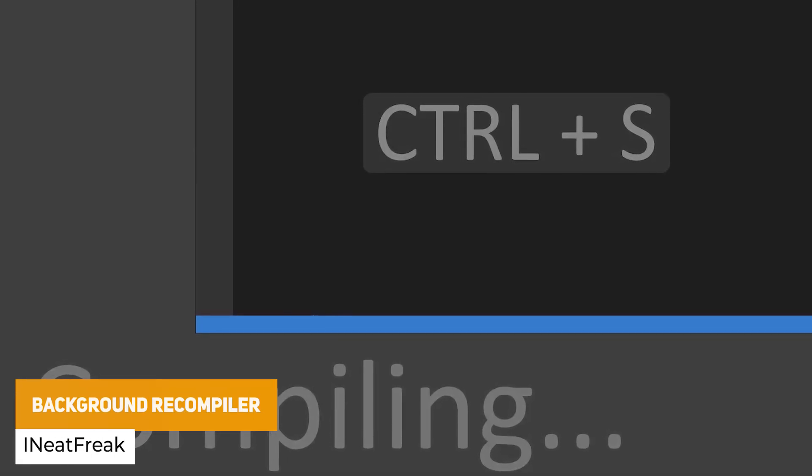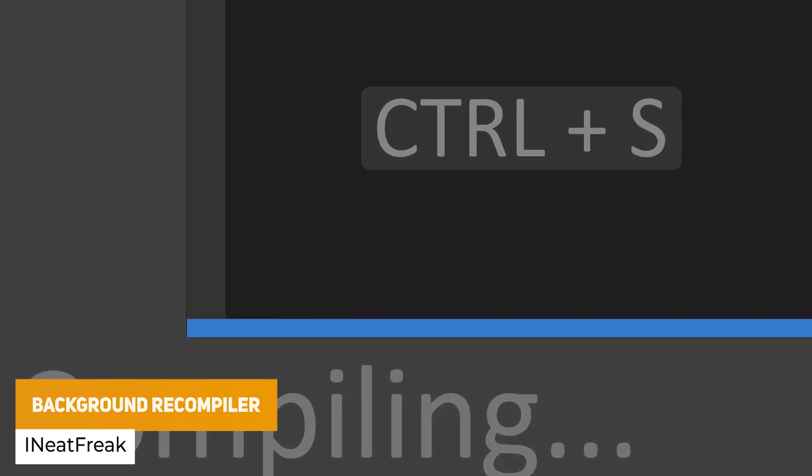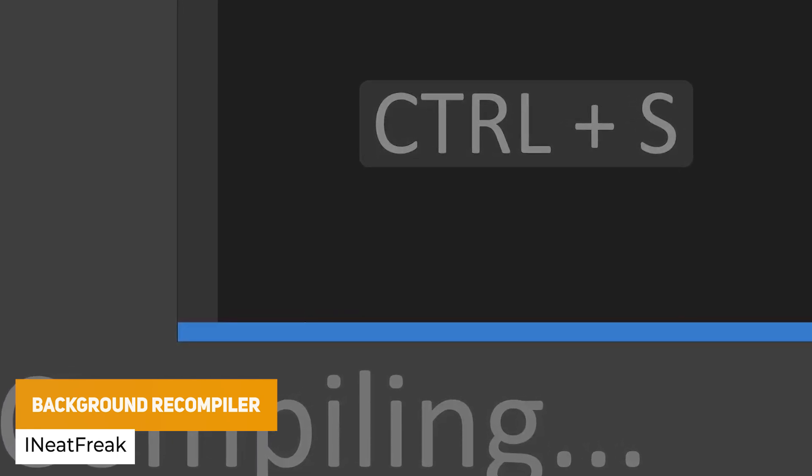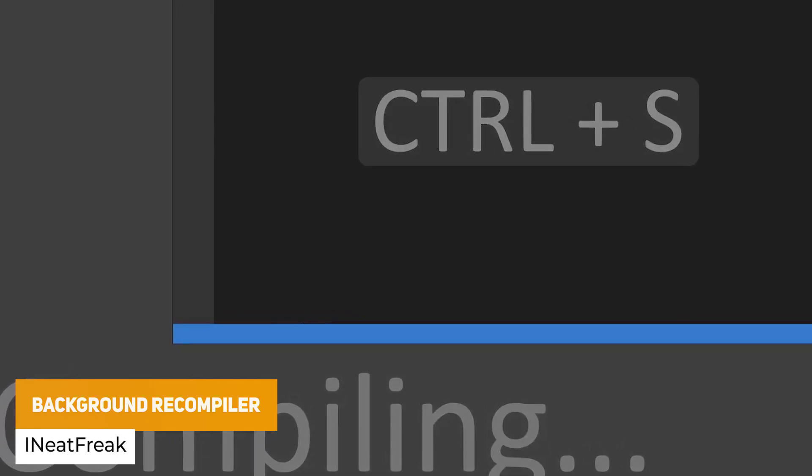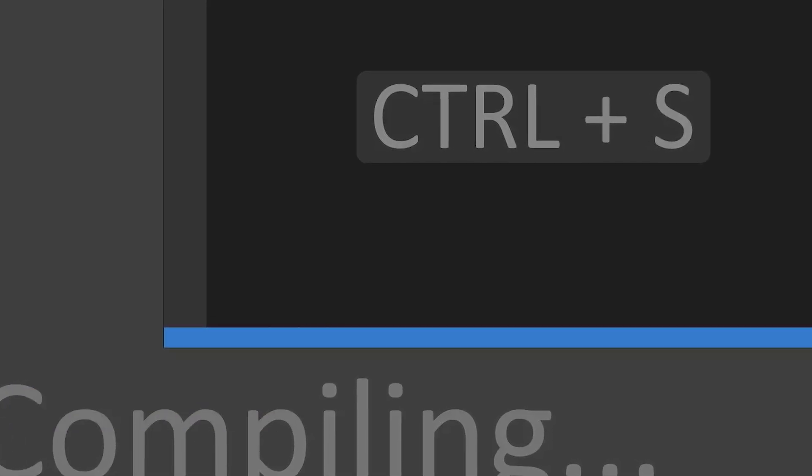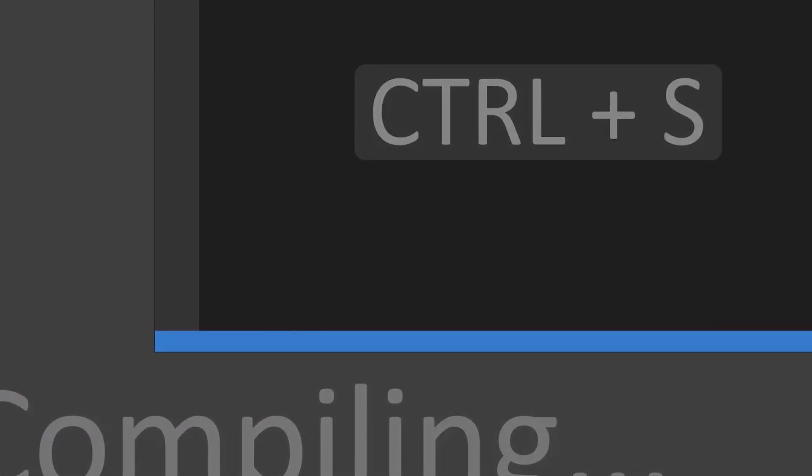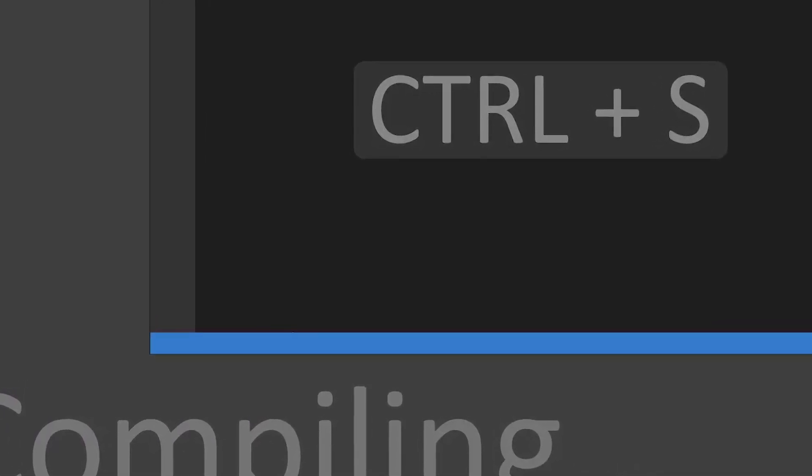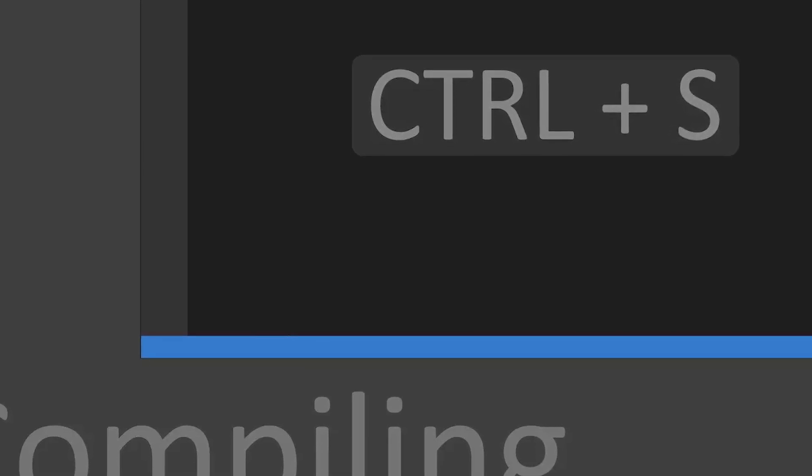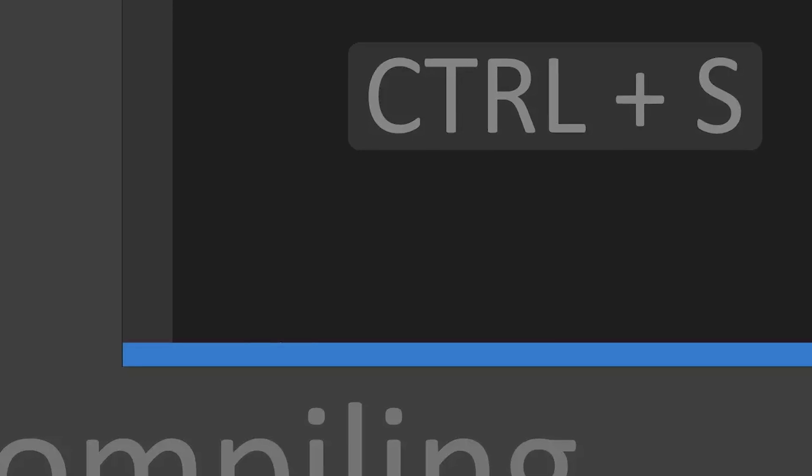The next one is the Background Recompiler. This allows you to recompile the editor without you having to actually alt tab back to it. You can just do this automatically especially if you're working with multiple monitors. So in fact when it's on one side and you might have to click back to Unity this allows you to just auto recompile as you're working.